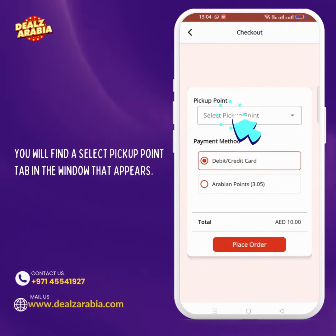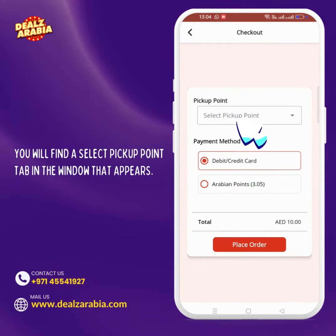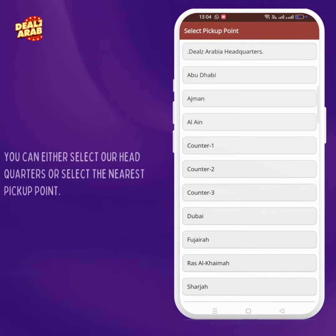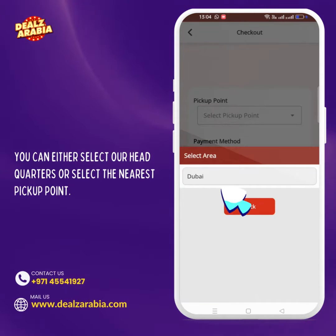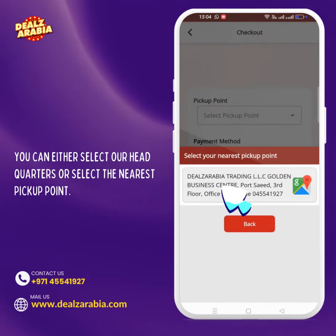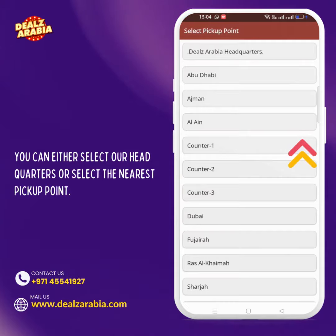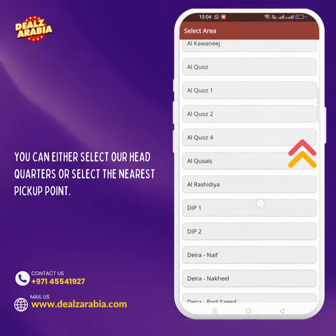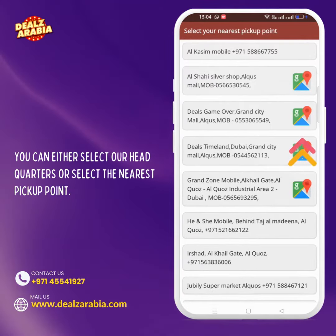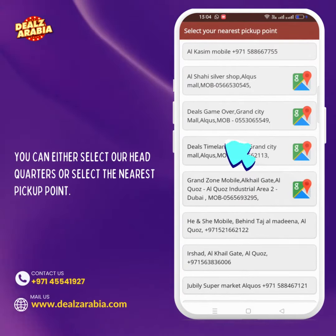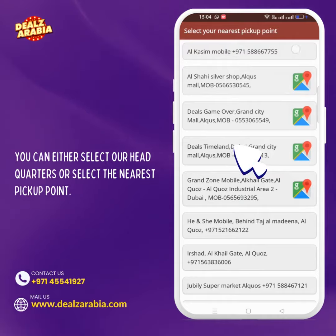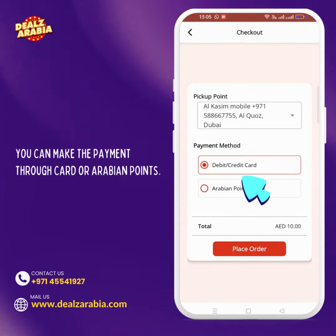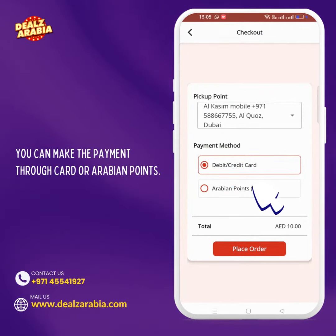You will find the select pickup point tab in the window that appears. You can either select our headquarters or select the nearest pickup point. You can make the payment through card or Arabian points.